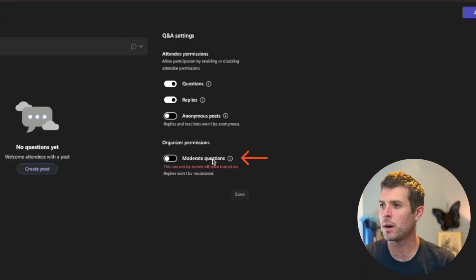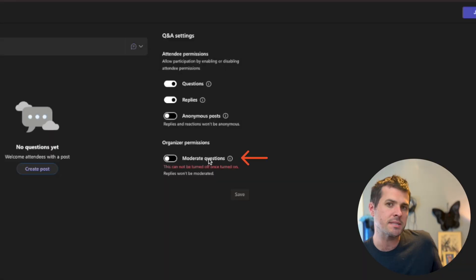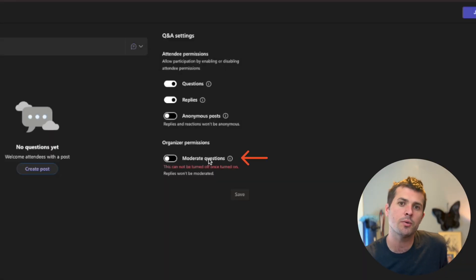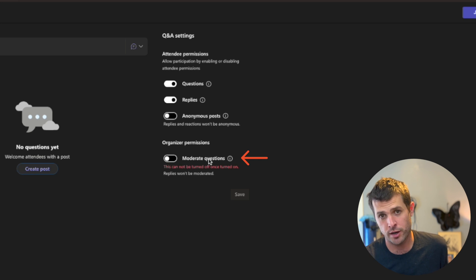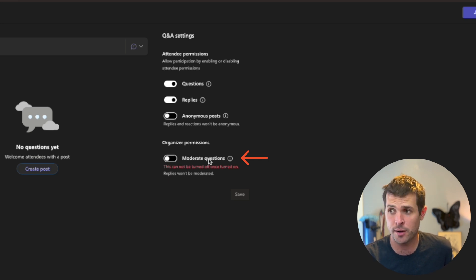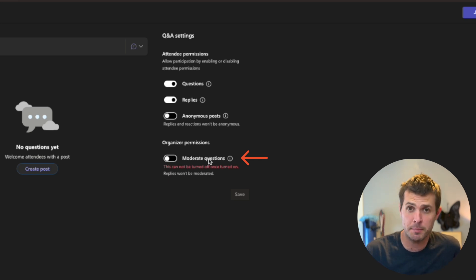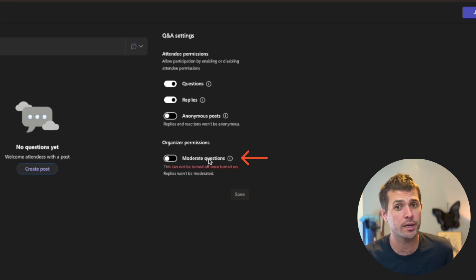And finally, moderate questions. In Teams Live events, the Q&A widget was moderated. You couldn't turn it off. Now, in Town Hall, you can keep it off, or you can turn it on.